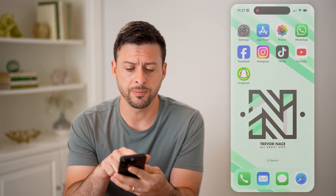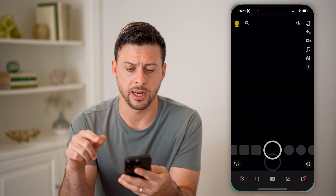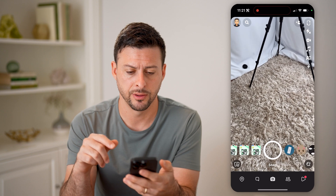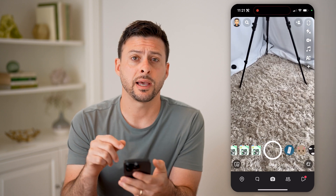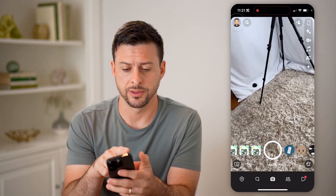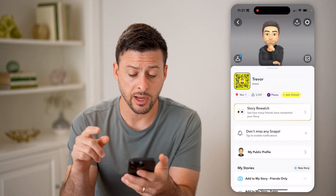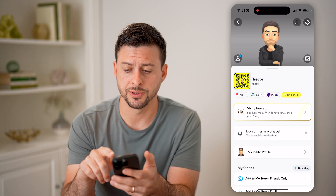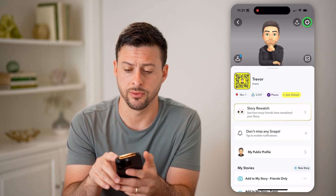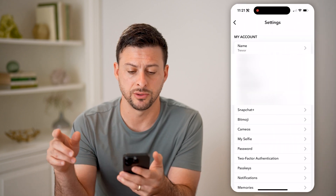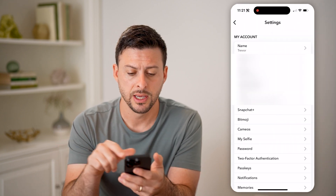Let's open up the Snapchat app and tap on your profile at the top left. You have a couple different options — let's tap on the gear icon at the top right to get into your settings.